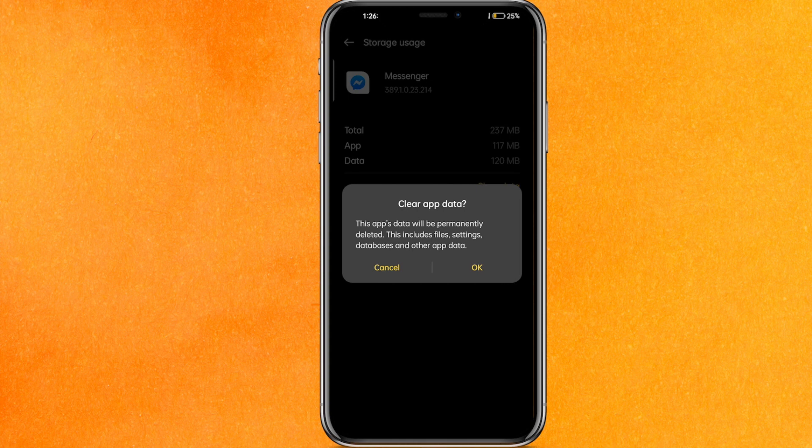You have to just re-login into Messenger, and that's it. Just for assurance, you can restart your phone, reboot your phone, and that's it.